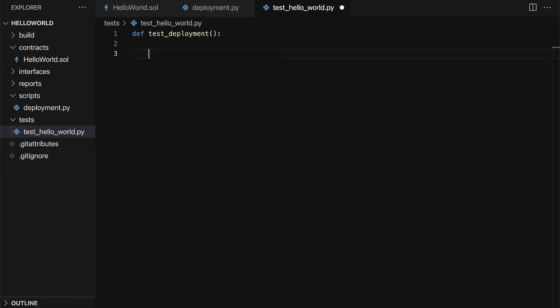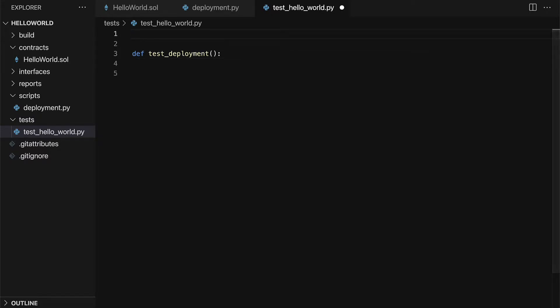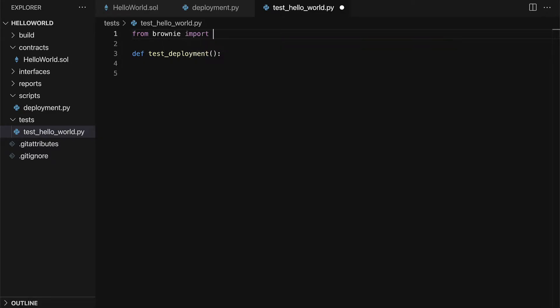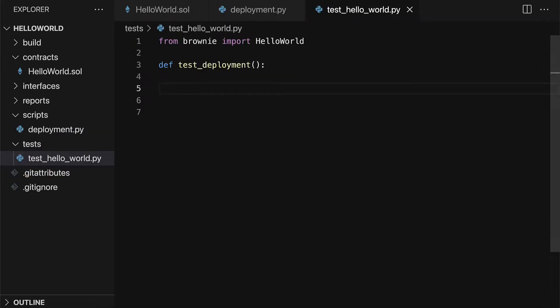In order to test deployment, we have to import the contract that we want to test. So from Brownie, we're going to import the HelloWorld contract because that is the contract from our Brownie project.